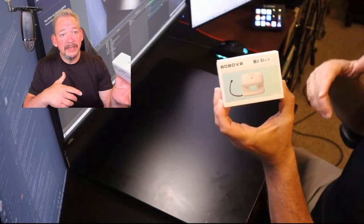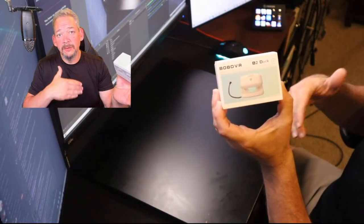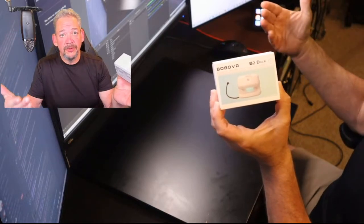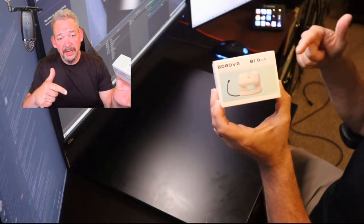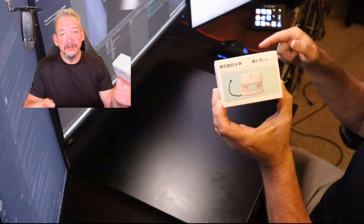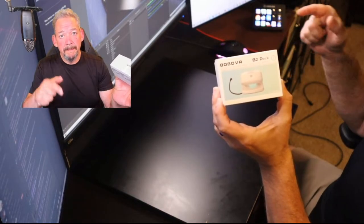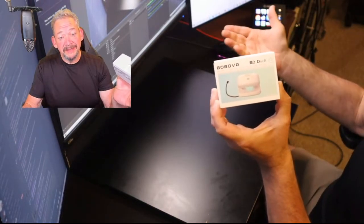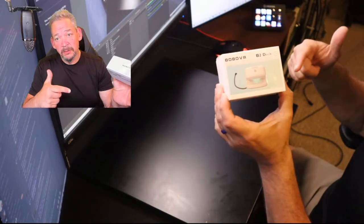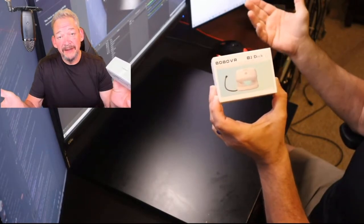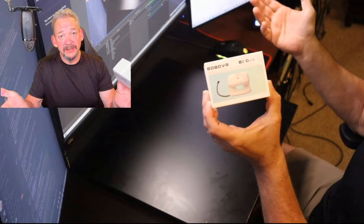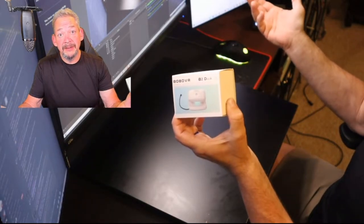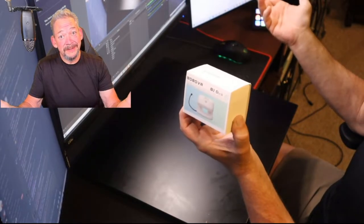So whether you like the Kiwi Elite head strap or the original head strap that came with the Quest 2, you can now take this and make it into a Bobo VR battery packed head strap. Amazing! Let's see how it works, let's open it up, let's put it on some head straps and see if it actually functions the way that Bobo says it does.